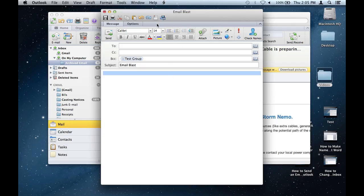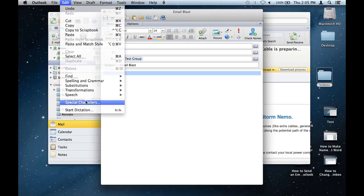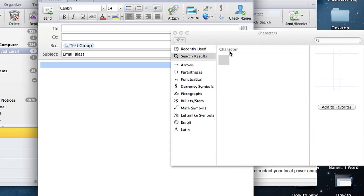So the easiest way to do this — I already composed a new message. All you need to do is go to Edit, right here at the top, and select Special Characters.